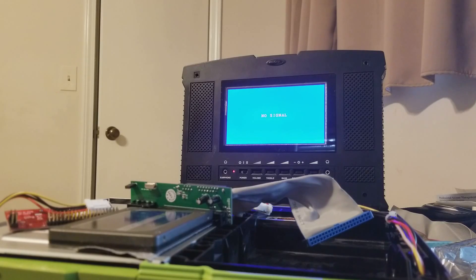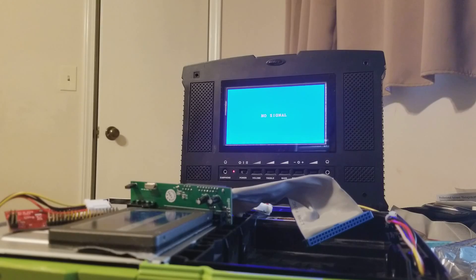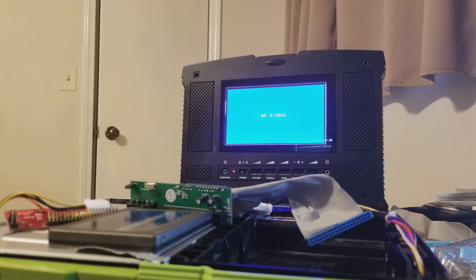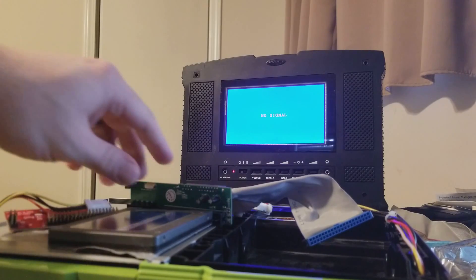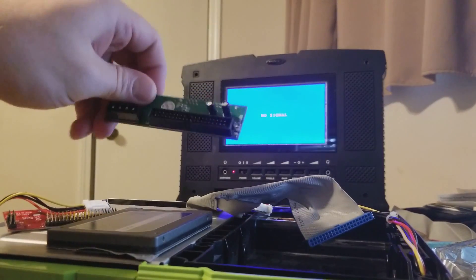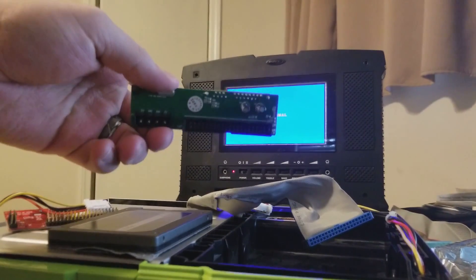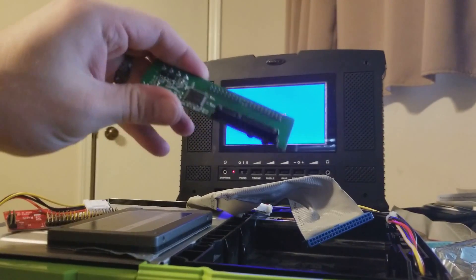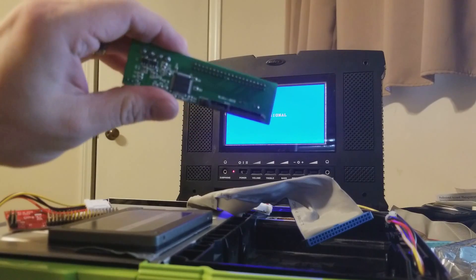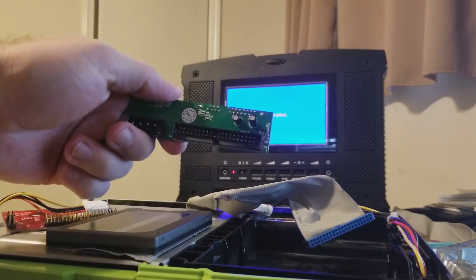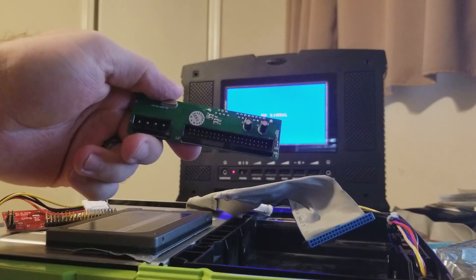Hi guys, Blake from OGXBOX.com. Today I wanted to do a comparison between the cheap IDE to SATA converter that most people recommend in the forums and on the website.